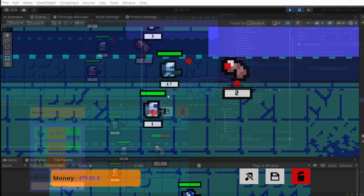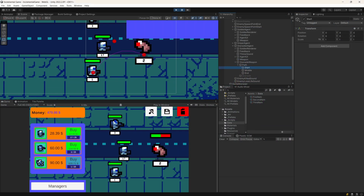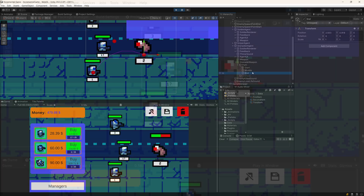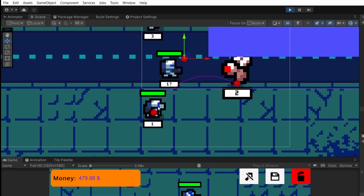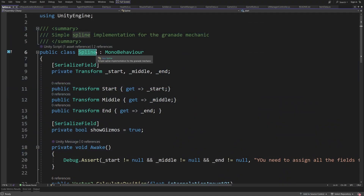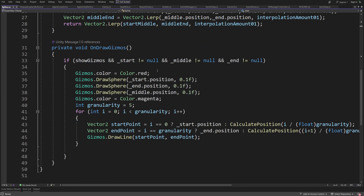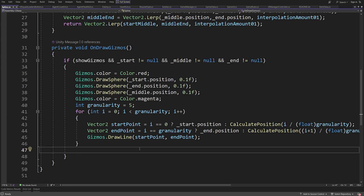An interesting detail about the grenade throw is an additional path using a simple spline implementation. We have a first point, a middle point, and a second point, and by moving the middle point we can control the path the grenade travels towards the enemy. You can check out the spline script in the provided project to learn how it calculates the path and how gizmos are used to draw those points so you can tweak them in the scene view.